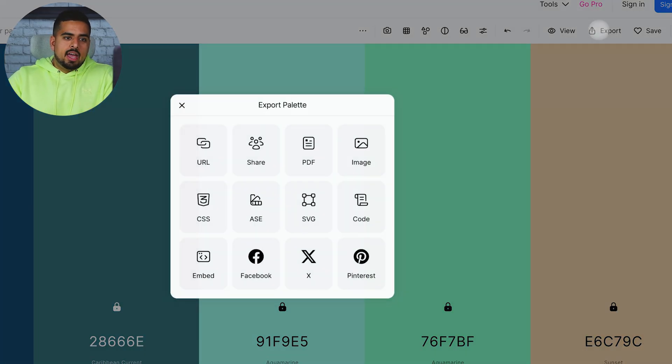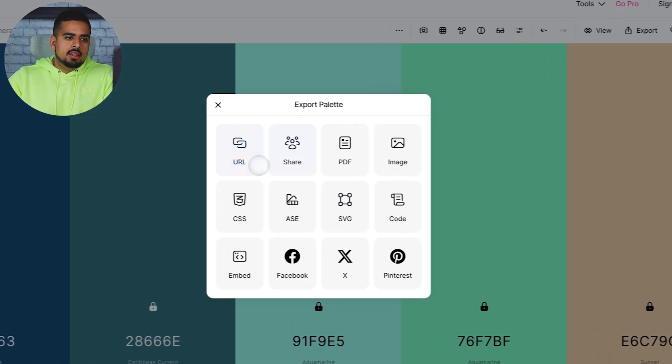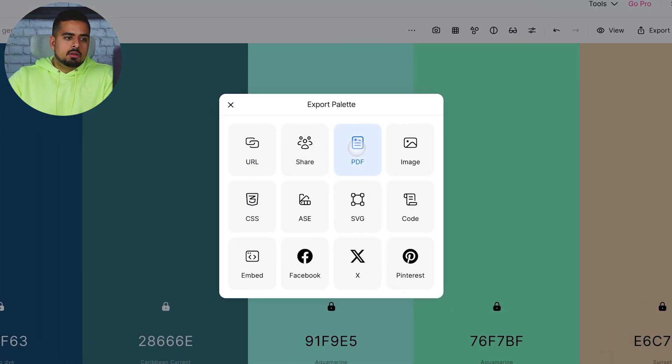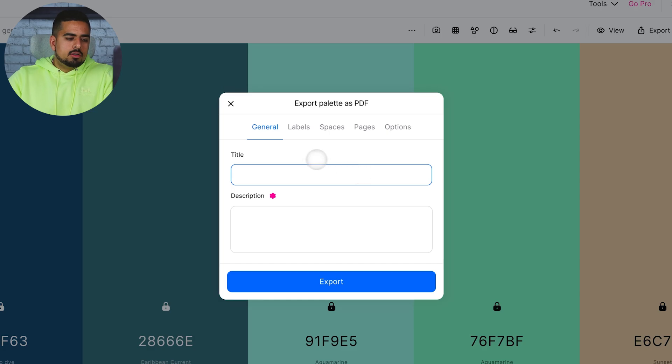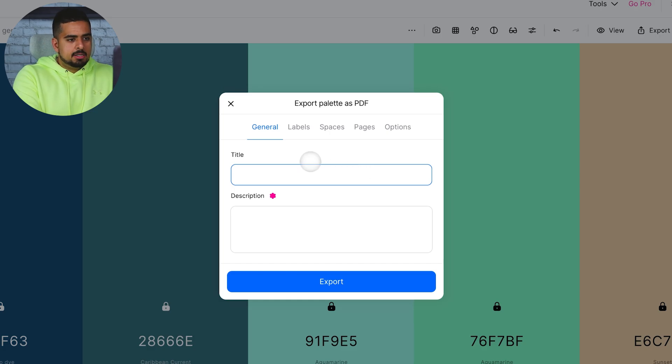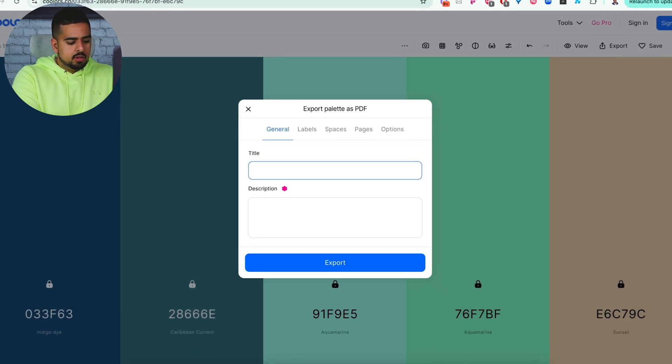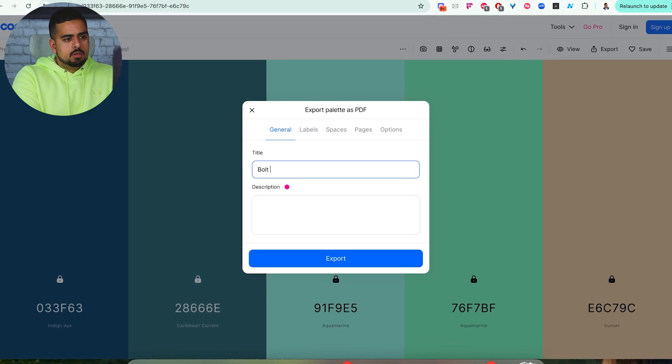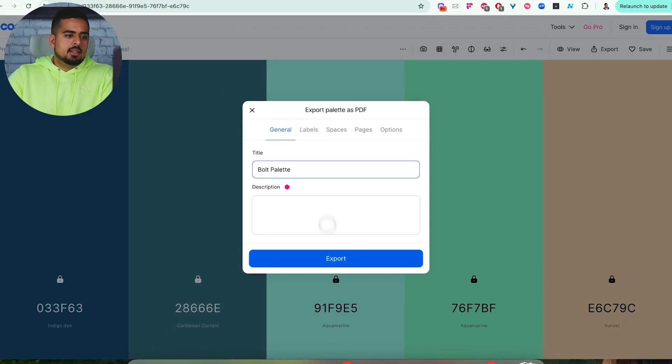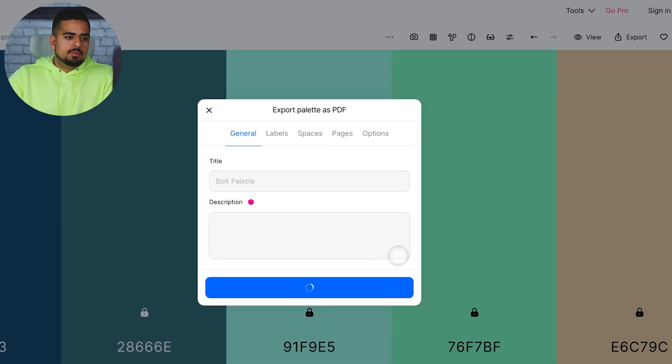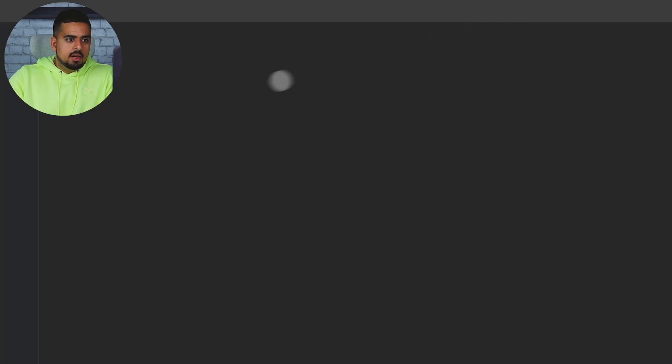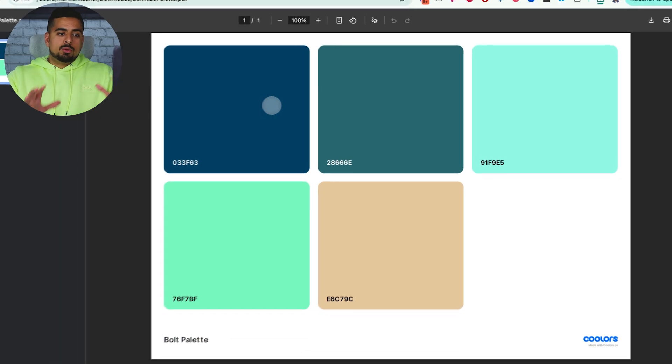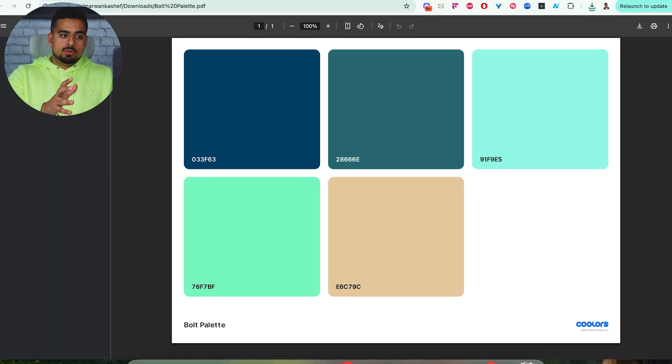What you can do is you can actually export the entire color scheme as a PDF. So if I call this Bolt Palette, and then I click on Export, it'll then download it as a PDF right here that you can open up, and it tells you the actual core hex codes.